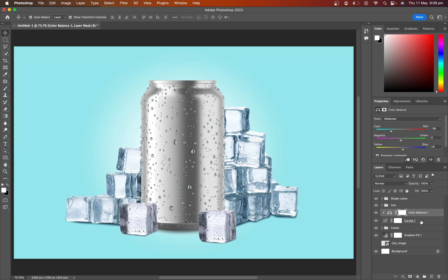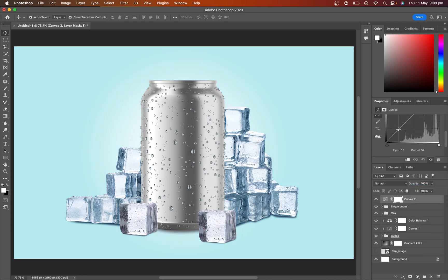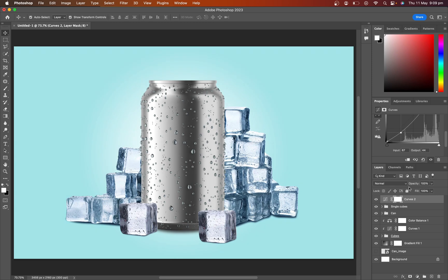Make sure the curves layer and color balance layer are clipped on the ice cube group. Same process applied for single ice cube layers.